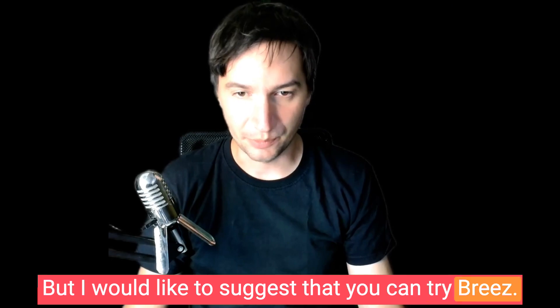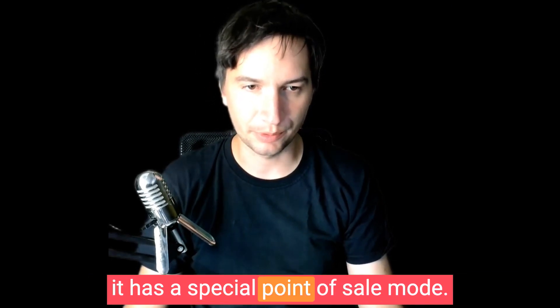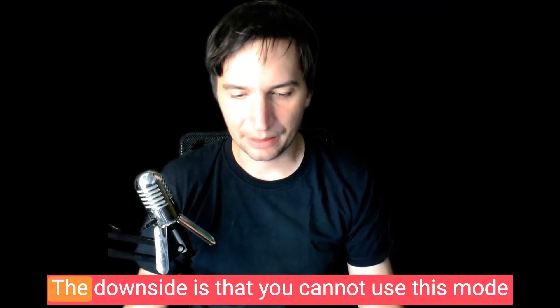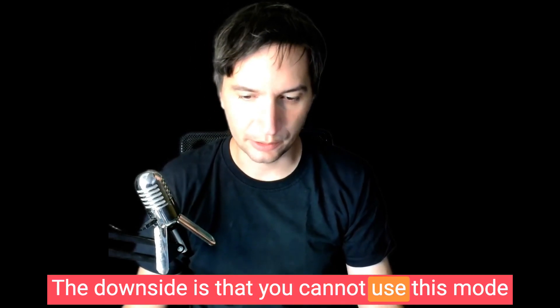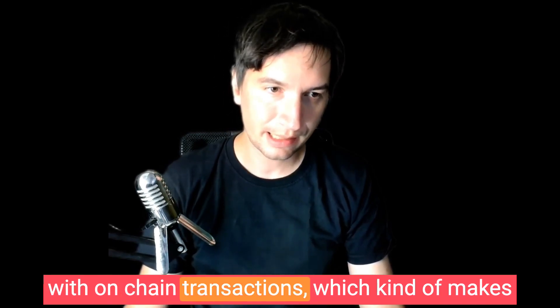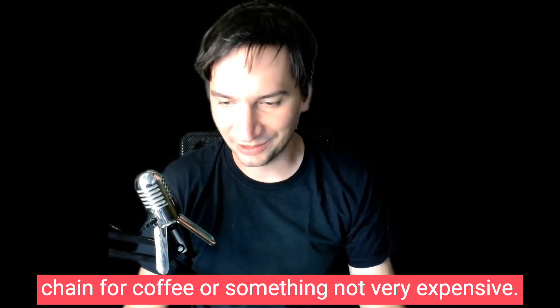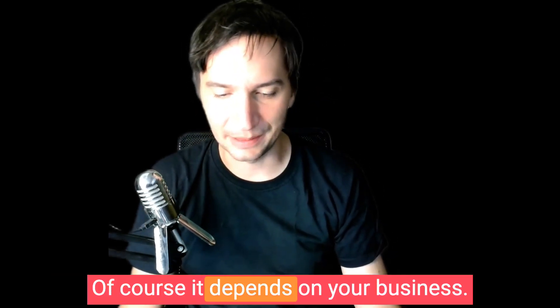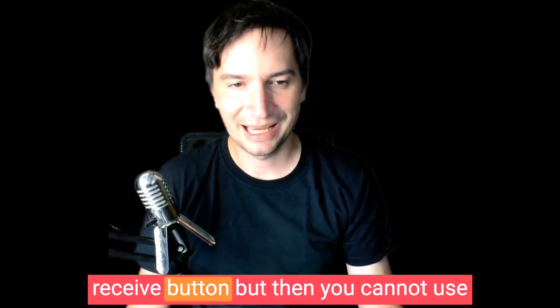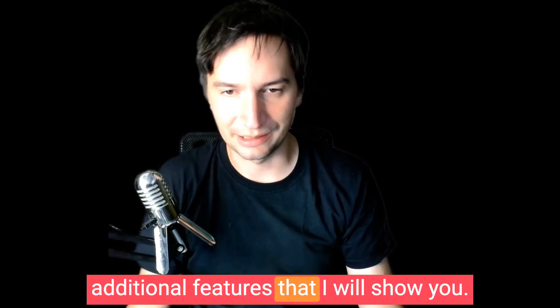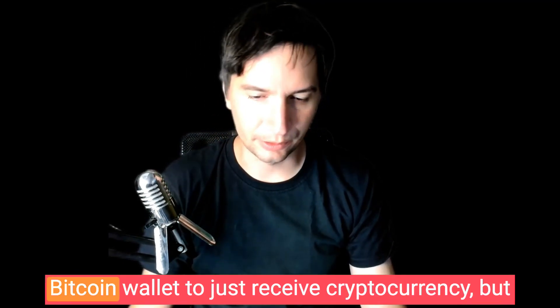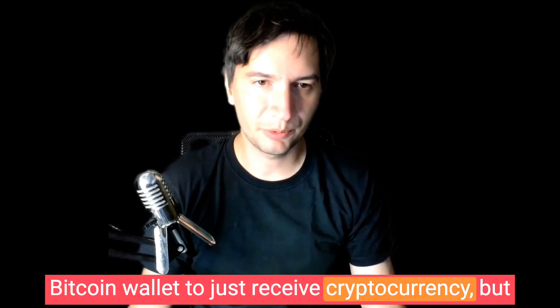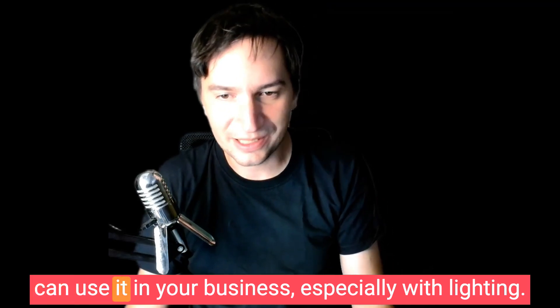But I would like to suggest that you can try Breeze as a point-of-sale terminal because it has a special point-of-sale mode. The downside is that you cannot use this mode with on-chain transactions, which kind of makes sense because most people don't want to pay on-chain for coffee or something not very expensive. Of course, it depends on your business. If you really want, you can just use the receive button, but then you cannot use the additional features that I will show you. But in any case, you can use any lightning or bitcoin wallet to just receive cryptocurrency.